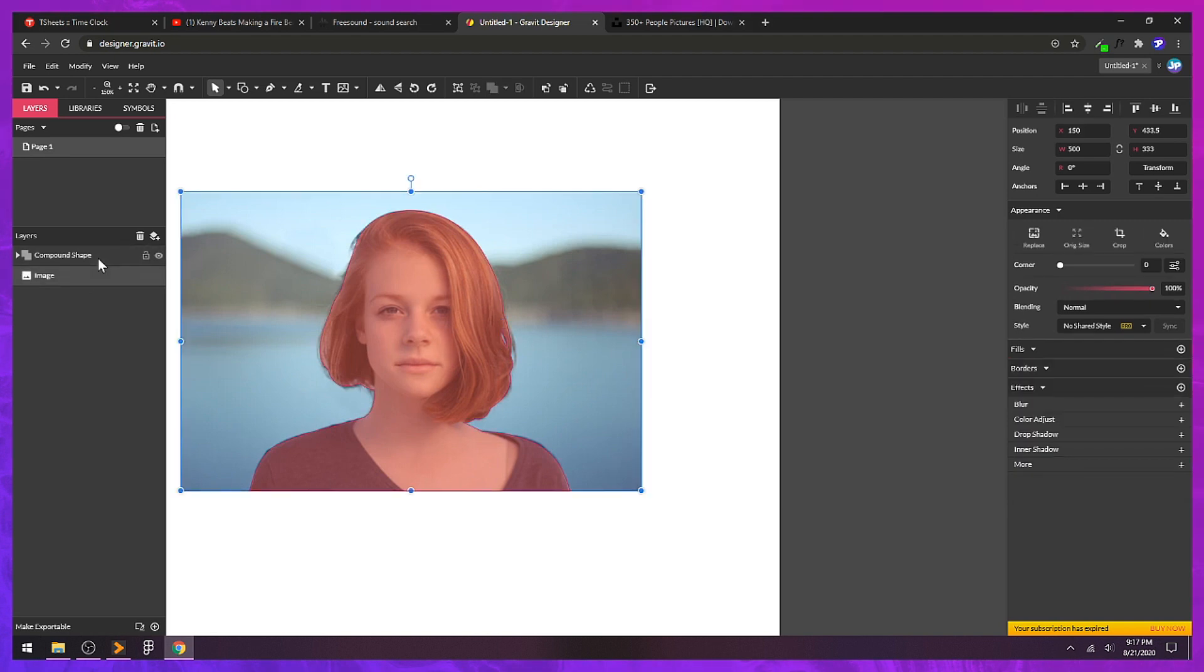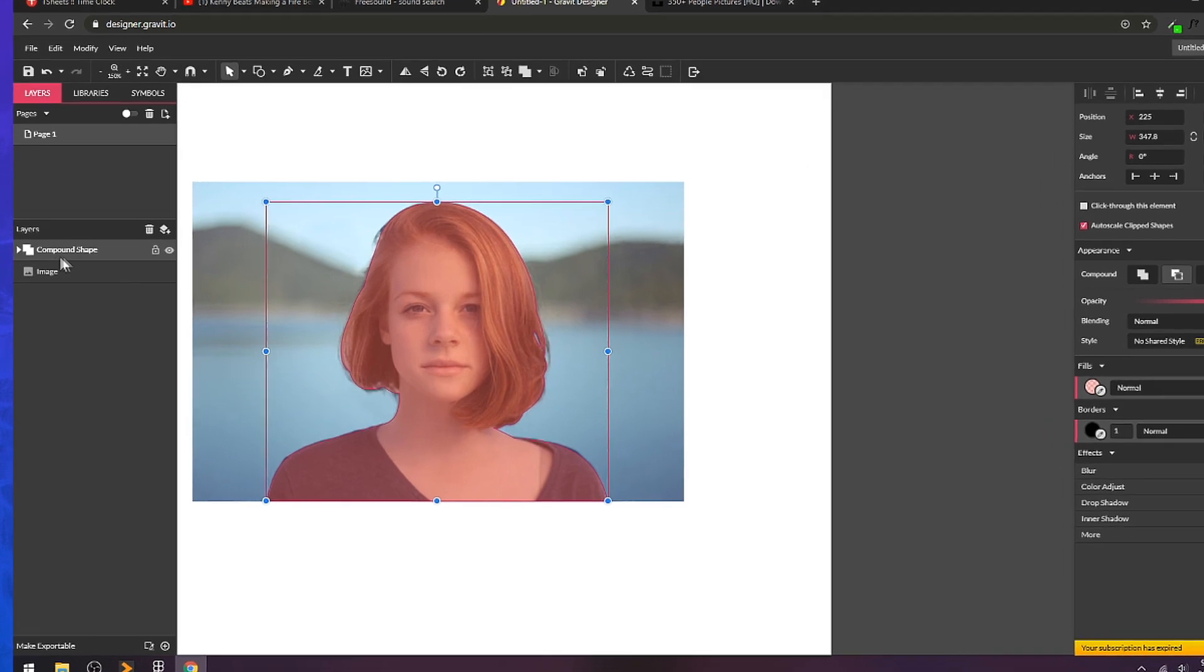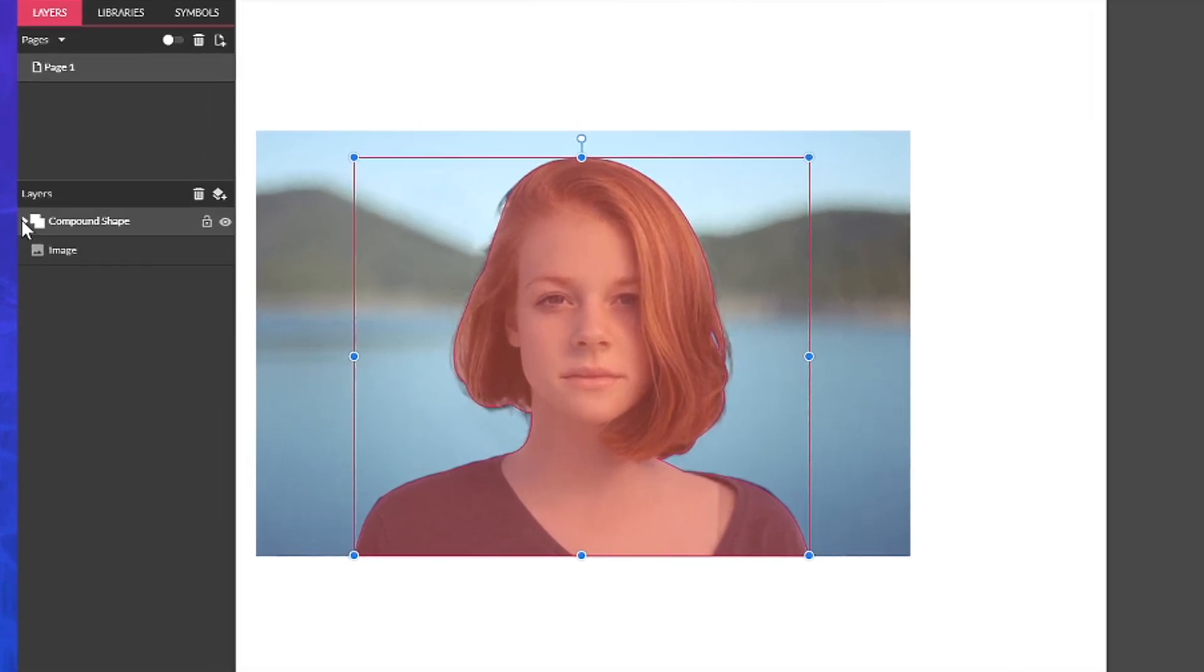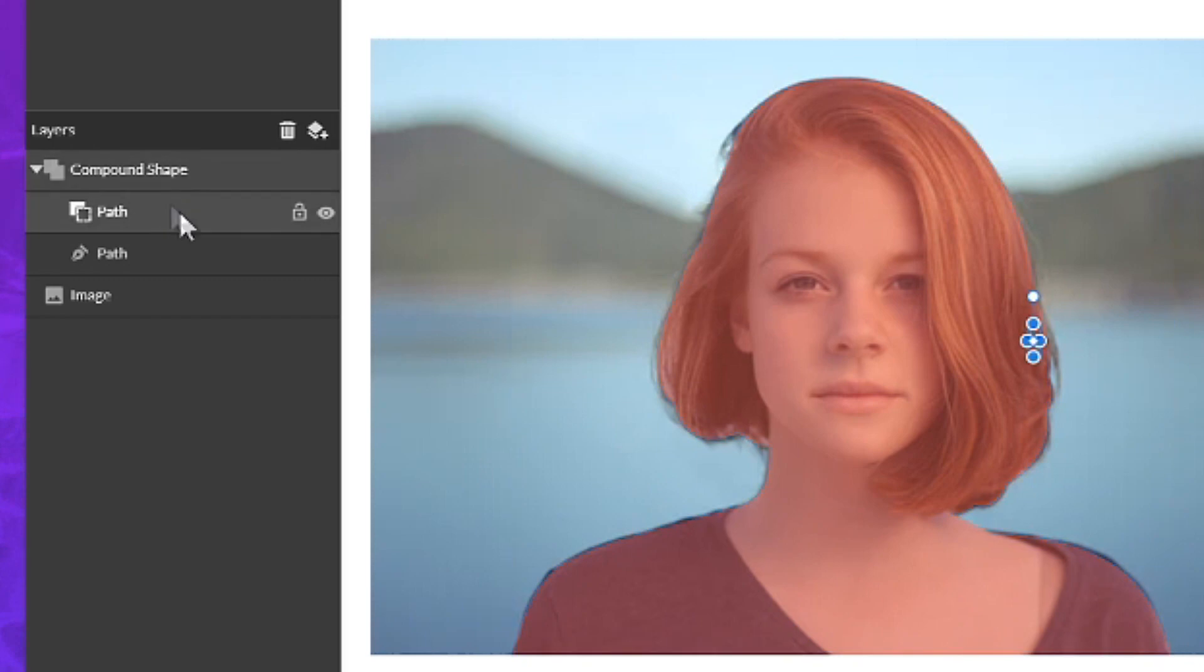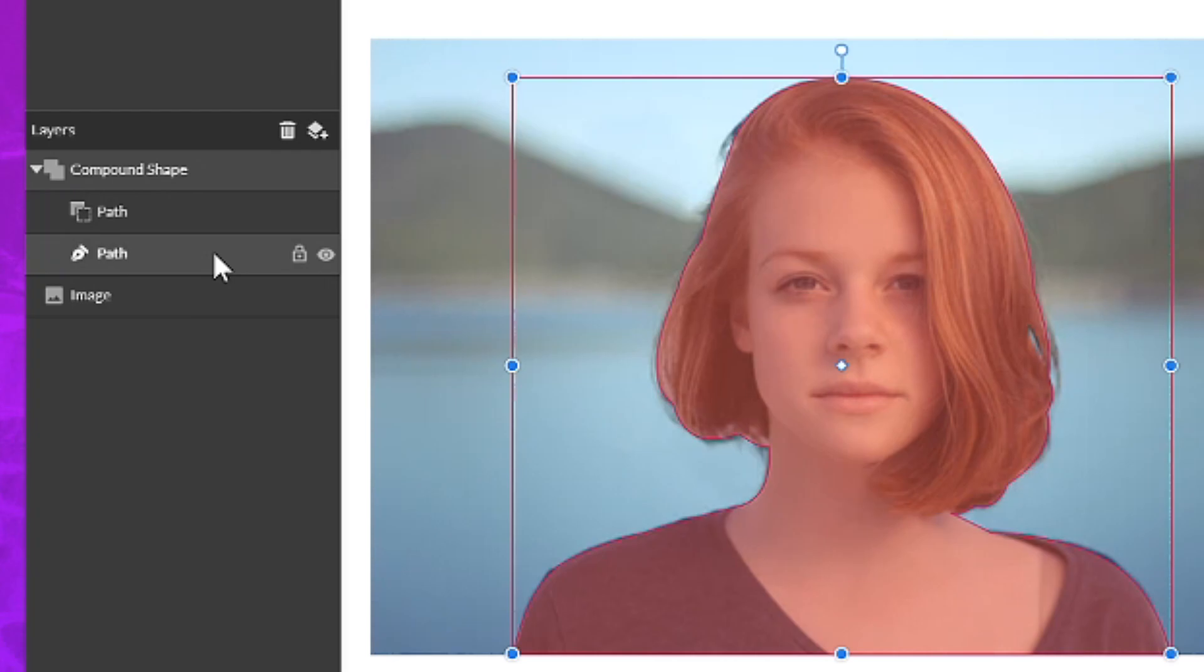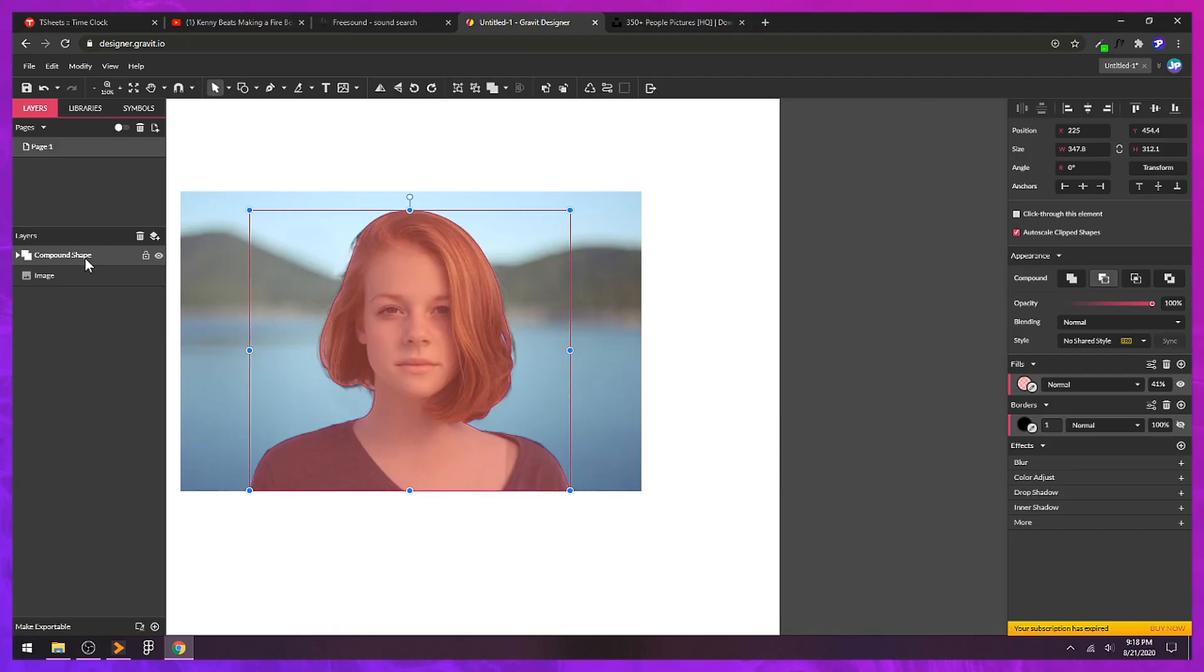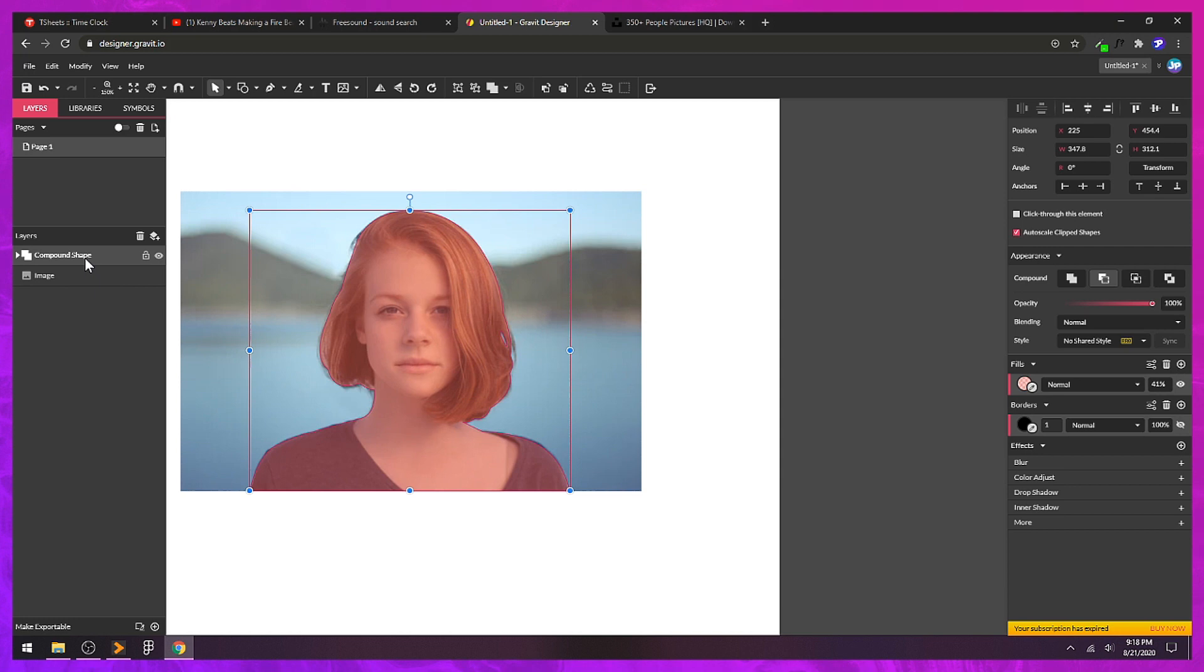Over here in the layers panel, you'll see that what we have now is a group folder called compound shape. If I toggle that down, you can see we've got our path on top that's being cut out and our path underneath. This will not work unless you do this step. If you've created a compound path, you're going to have to convert this to a simple path before you try to cut out the photo.